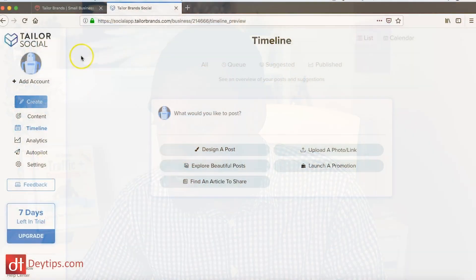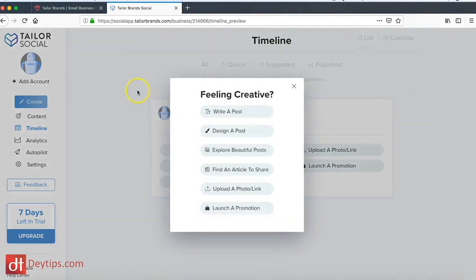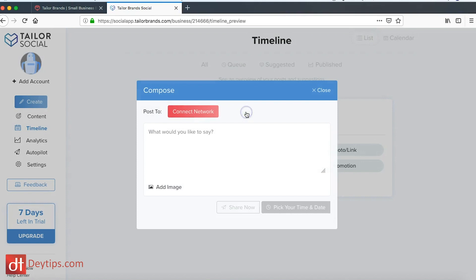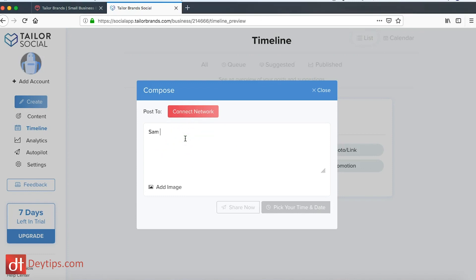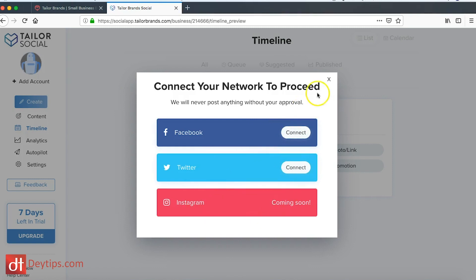It's also a great way to create designs as well for your different posts. If I click on create here then it gives me the different options. I can write a post. So if I click write a post I can literally just type whatever it was. Let's say that this was for Twitter, then I can put something out like Sam Day is the best. And let's say I wanted that to go out on Twitter, I would have to connect my Twitter account or my Facebook account.